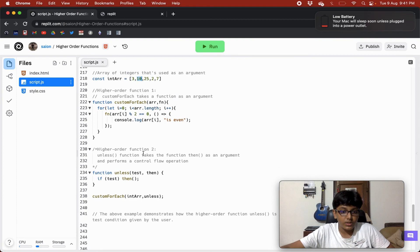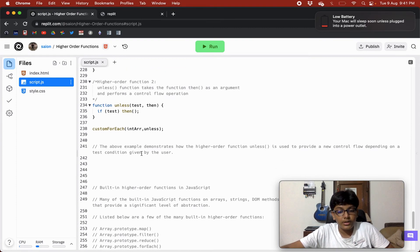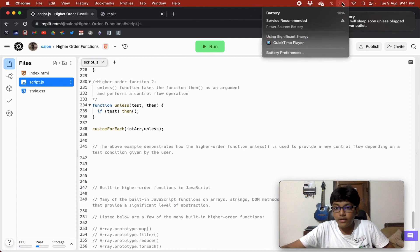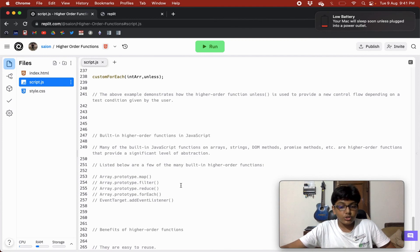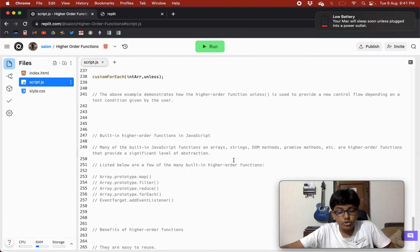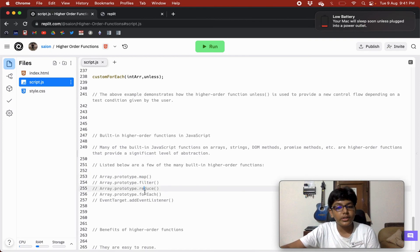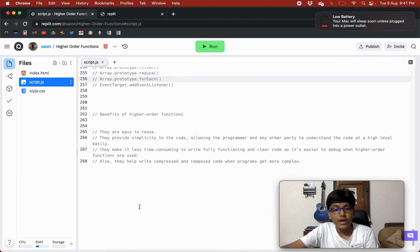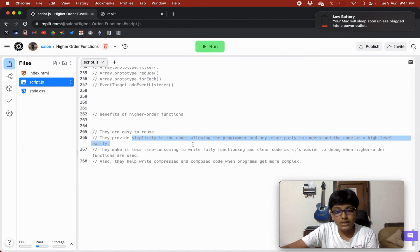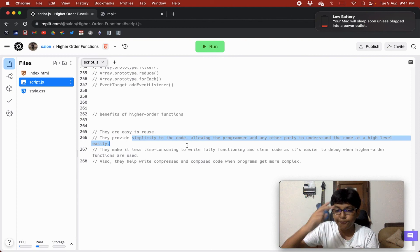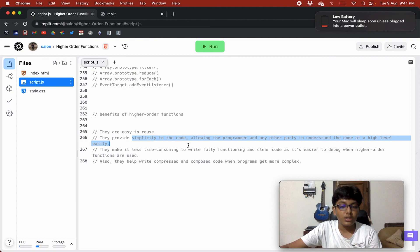The above example demonstrates how higher order functions like unless are used to provide new control flow based on a test condition. Many built-in JavaScript functions on arrays, strings, DOM methods, and Promise methods are higher order functions: Array.map, filter, reduce, forEach, and addEventListener are all examples. Benefits include ease of use, simplicity, less time to write clear code, easier debugging, and more compressed and composed code.